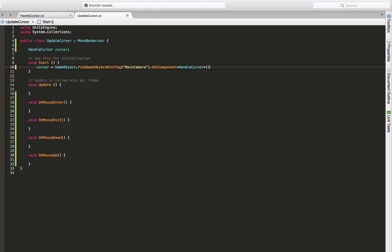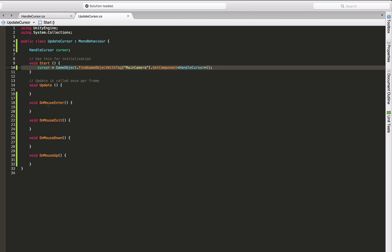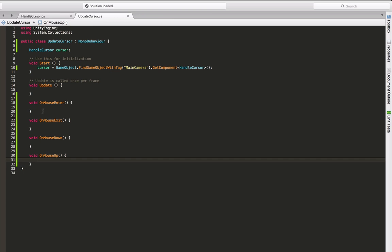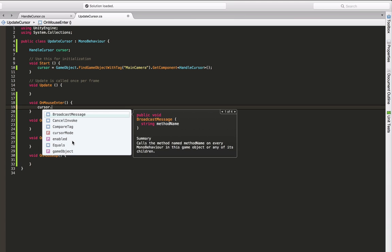Now we can think about what we need to do when we enter the cube with our mouse, when we exit it, when we click on it, and when we leave go. So when entering, we should display the hand, so that's setHand. When exiting, we should switch back to the normal mouse.